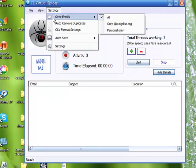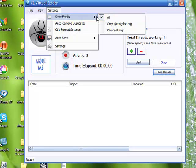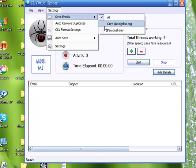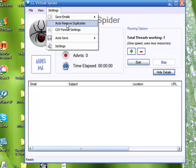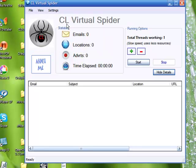Next we're going to basically tell Craigslist what email addresses we want to collect. We can either select all by default that's already selected, or we can select only Craigslist email addresses or only personal email addresses. We're going to use the default setting all. Next we can tell Craigslist to automatically remove duplicates. You just click on that.